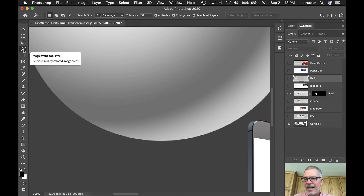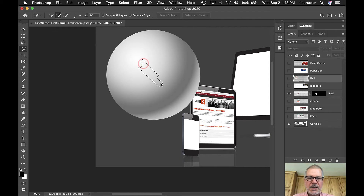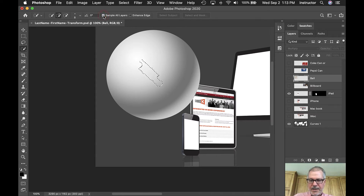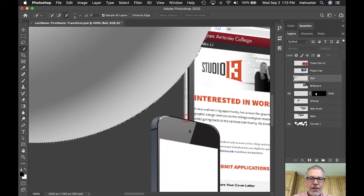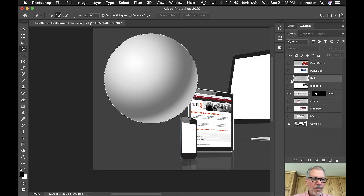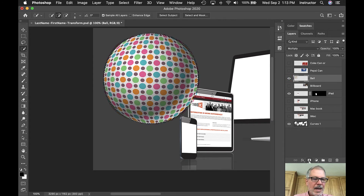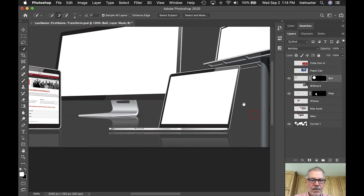I'll turn off that layer and use the Quick Selection tool — dragging across the sphere. I'll make sure Sample All Layers is on, Command+D to deselect, and try again to get the sphere selected. I hold Option and drag to subtract the part I don't want. Then I turn the eyeball back on, go back to the layer, and click the 'card with a hole' to add the layer mask. Now it's all trimmed up nicely.